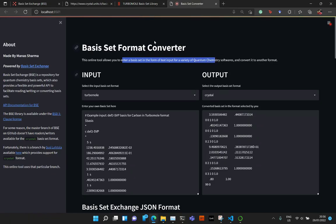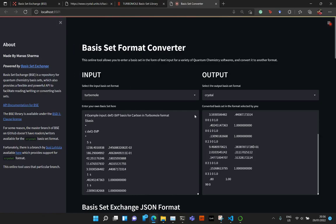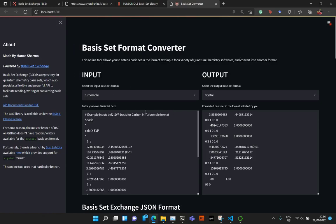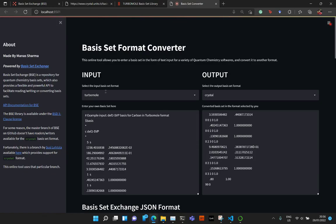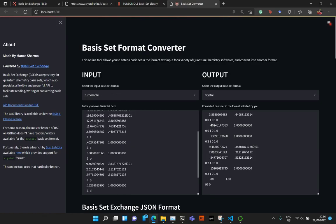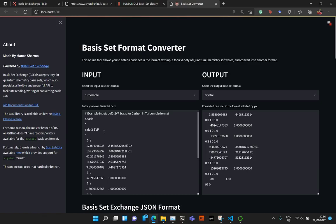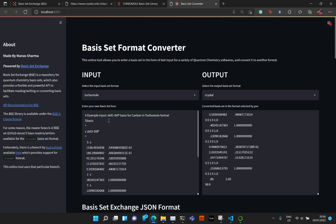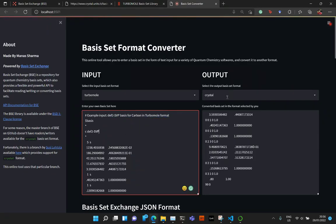So when you load this app in your browser, the first thing that you see is that you have this input block and this output block. And by default, the input format is set to TurboMole and it already has this example DEV2 SUB basis for the Carbon in TurboMole format.